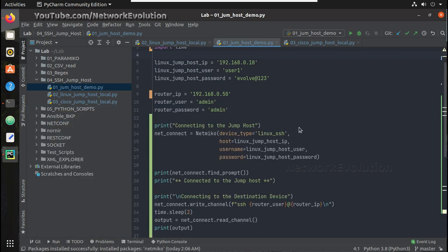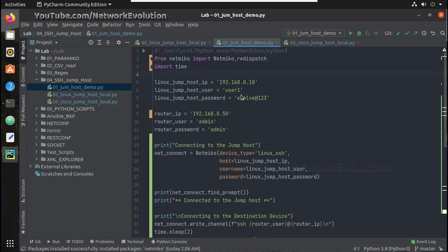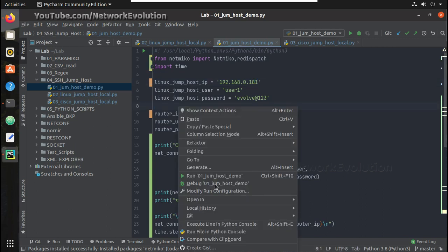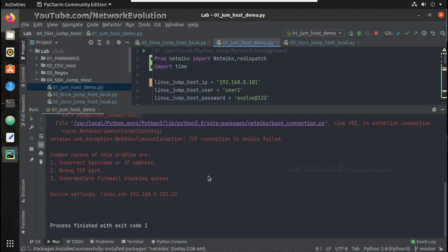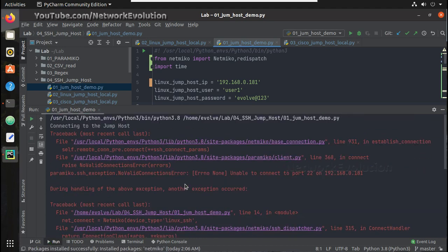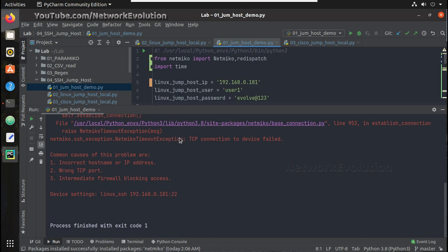Now we will see how to handle some of the basic exceptions. I will give an invalid IP for the jump host. As you can see, I am getting a netmiko exception. Let me copy that exception.